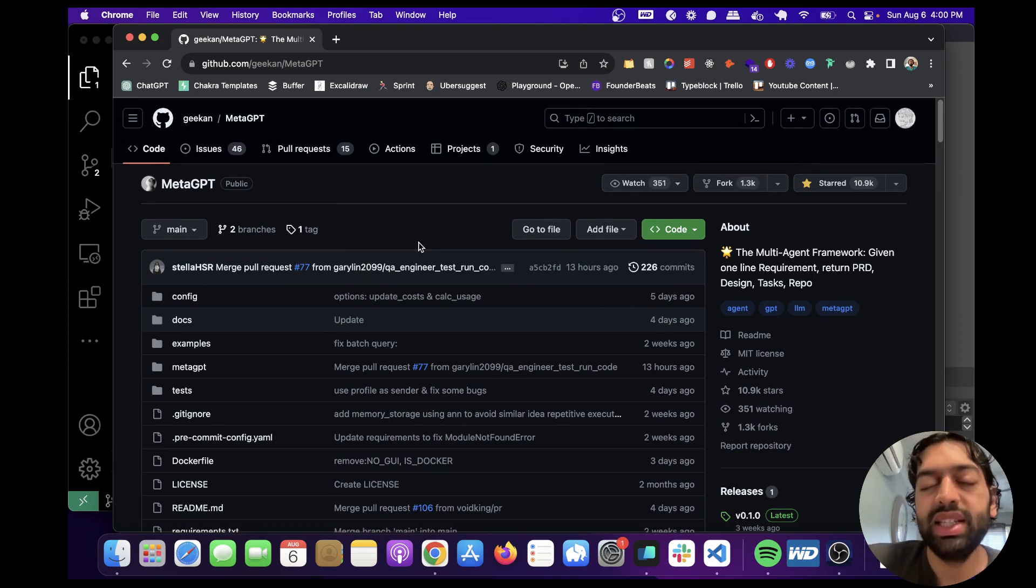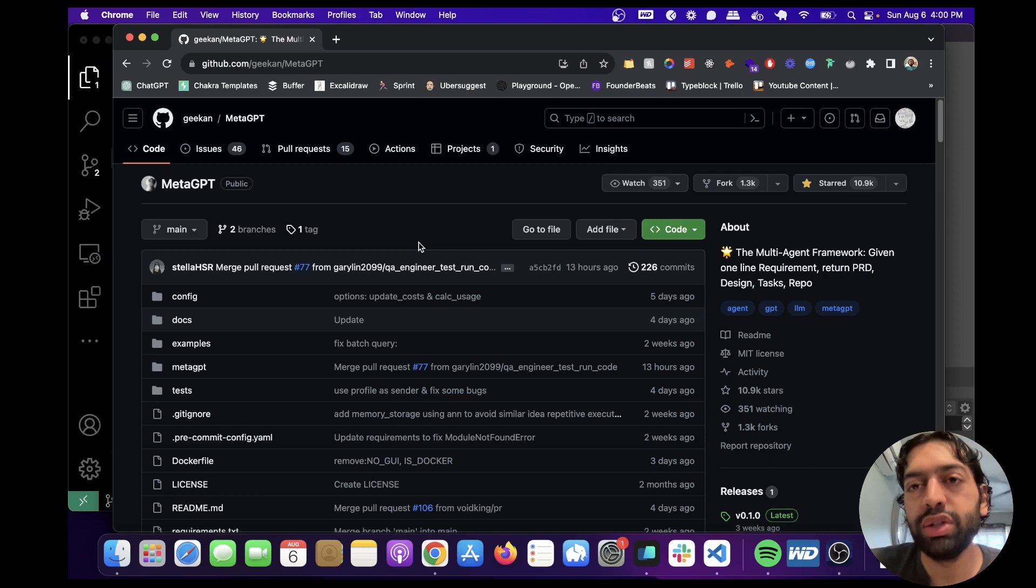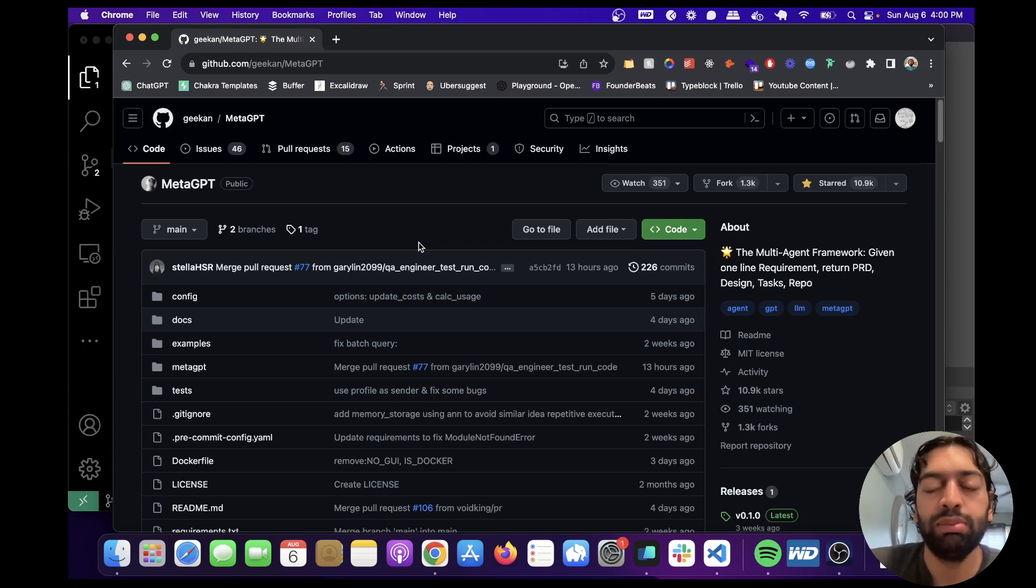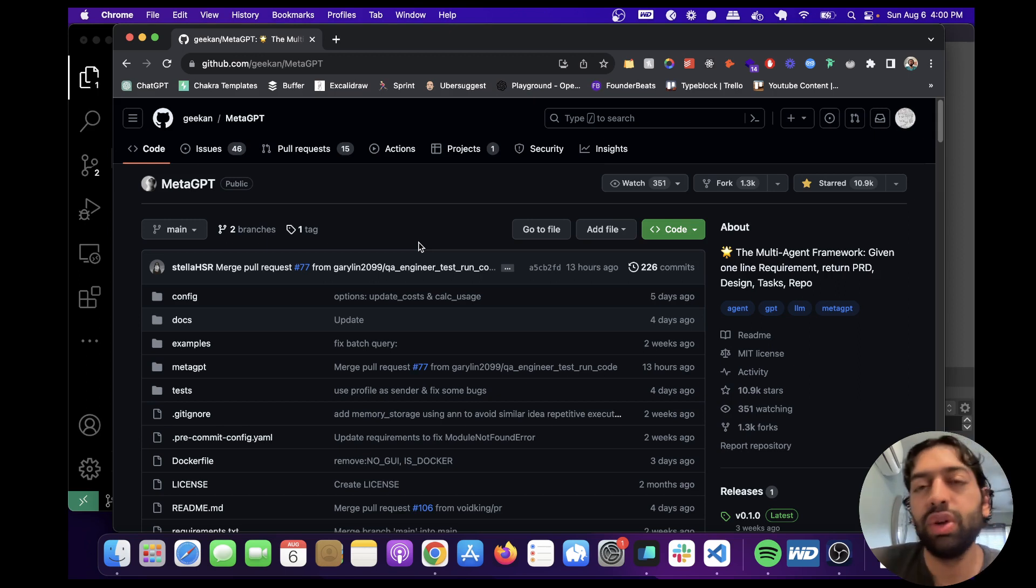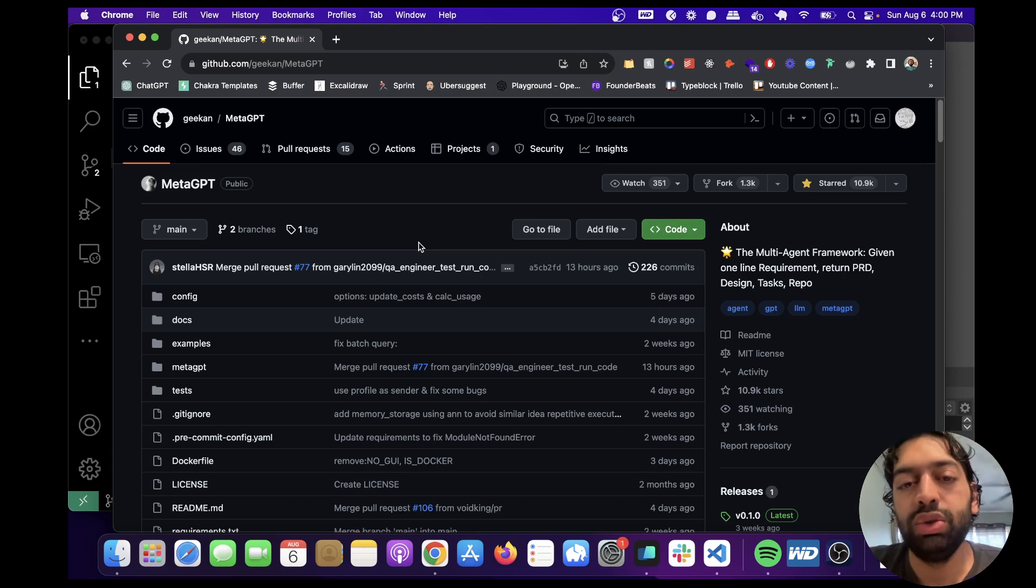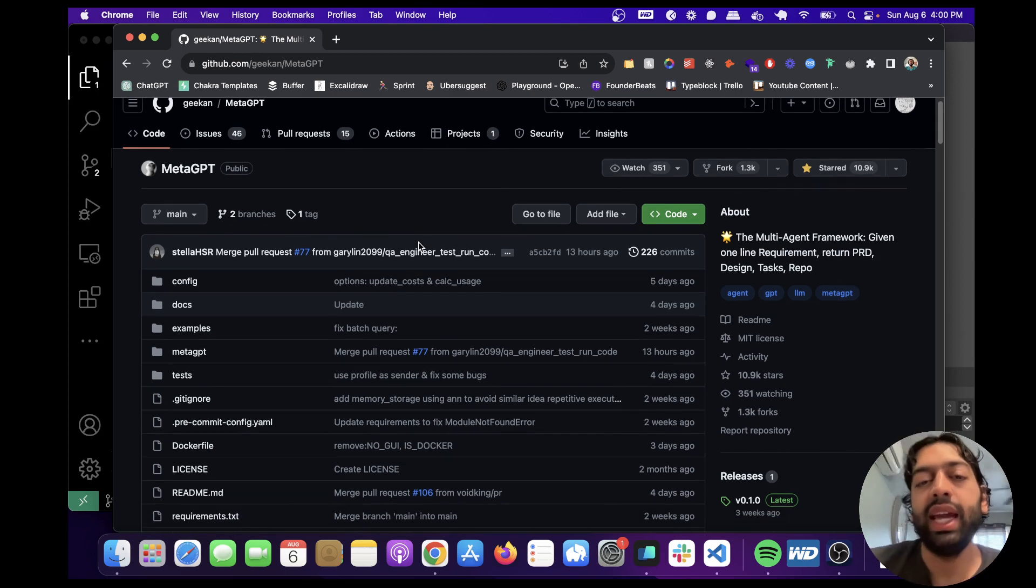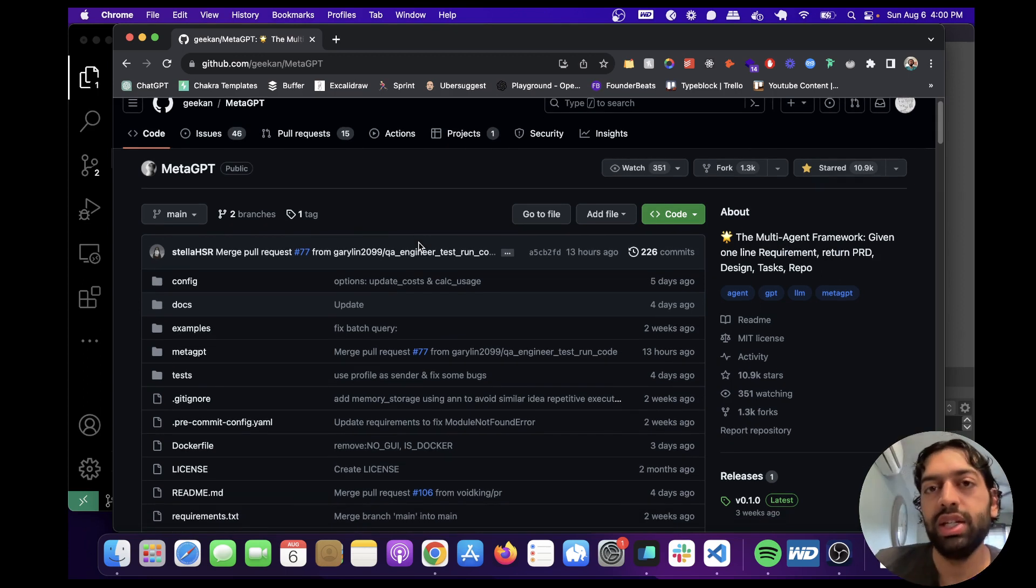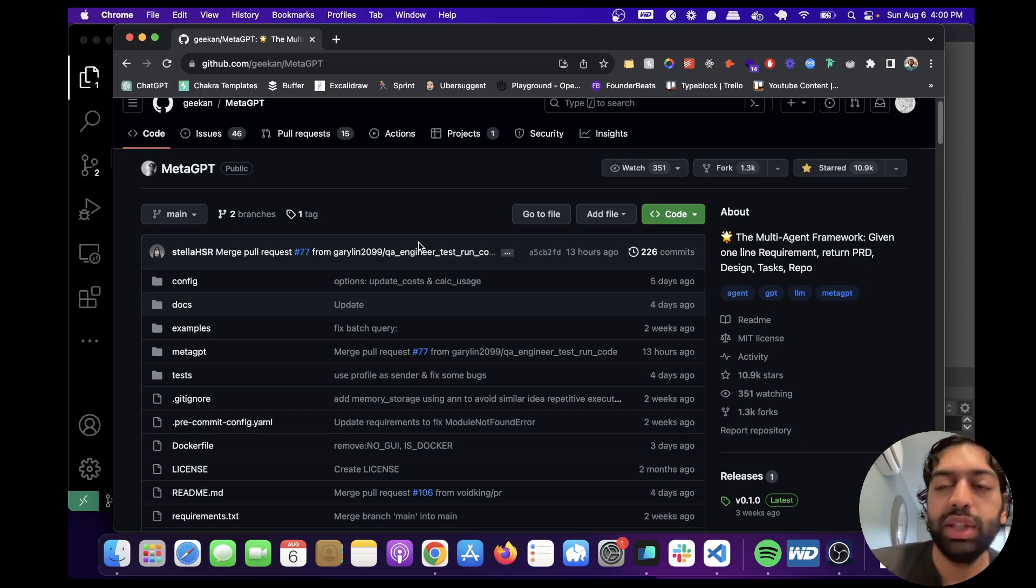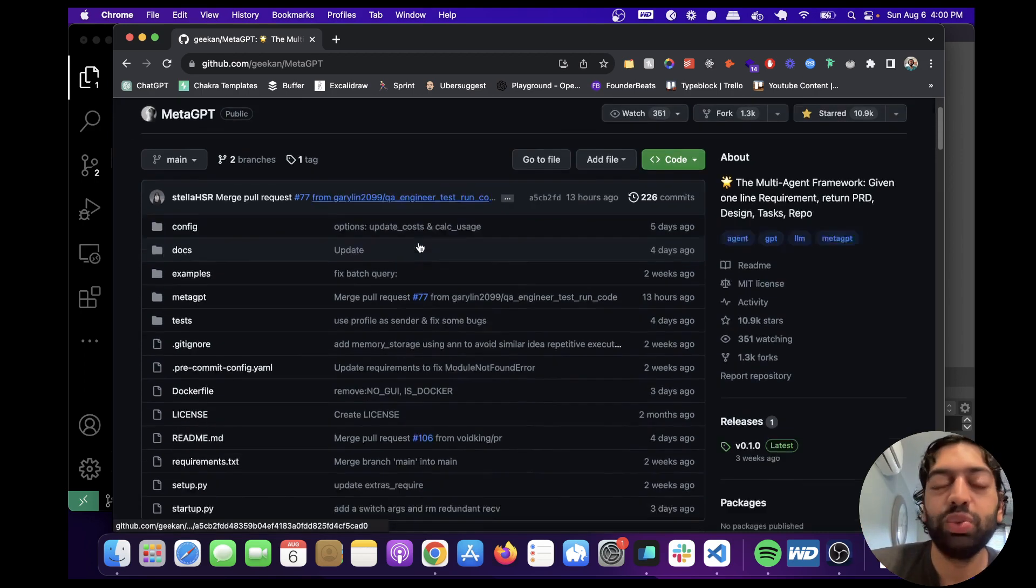Basically what you can think of it as is a software company in a box. What they did is they took the different roles of a software company, like product manager, project manager, software architect, software engineer, and they used GPT-4 to build agents for each different persona in a software company and run them at the same time. And so that's what this repo is.